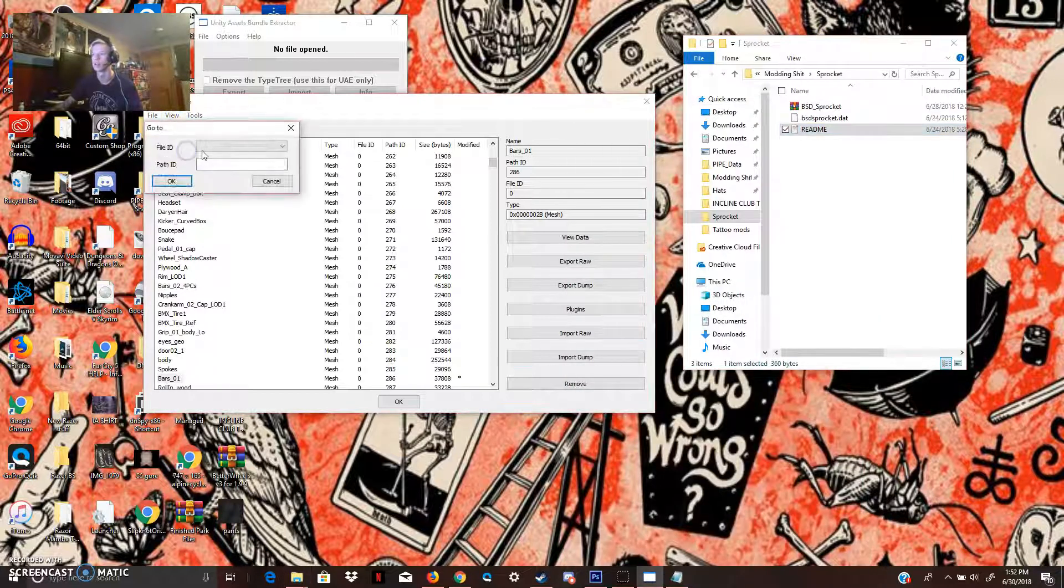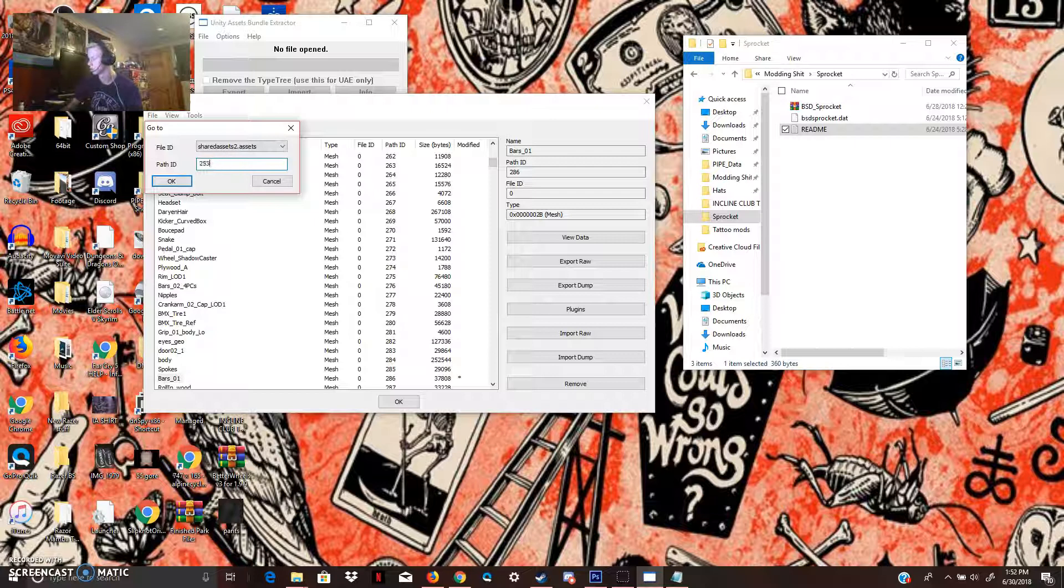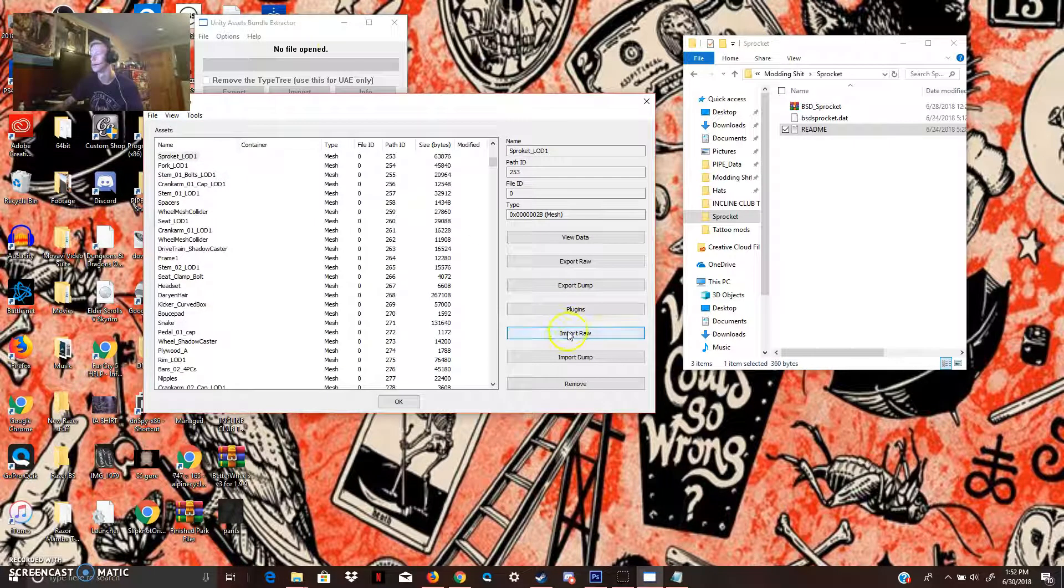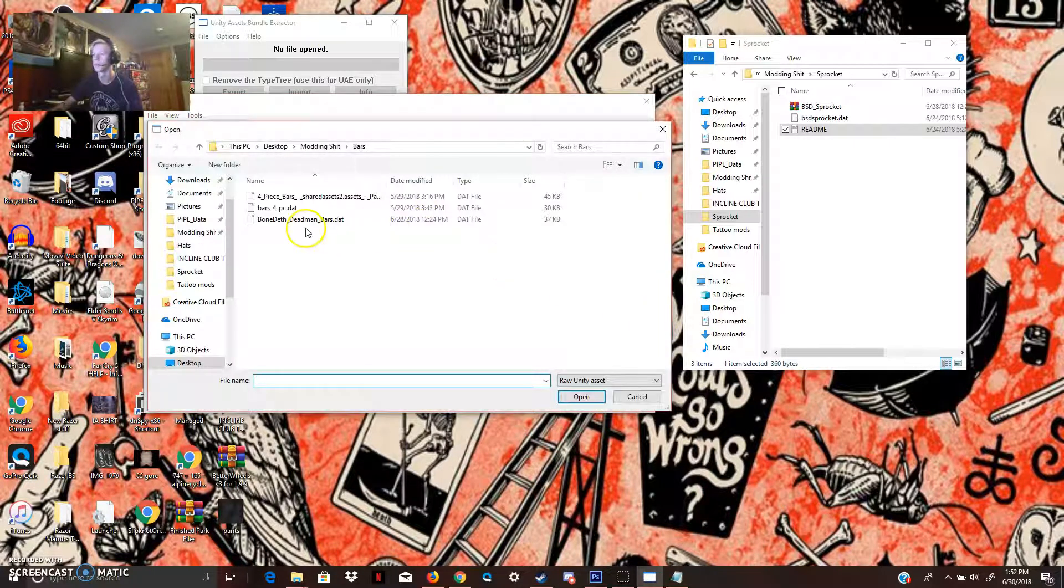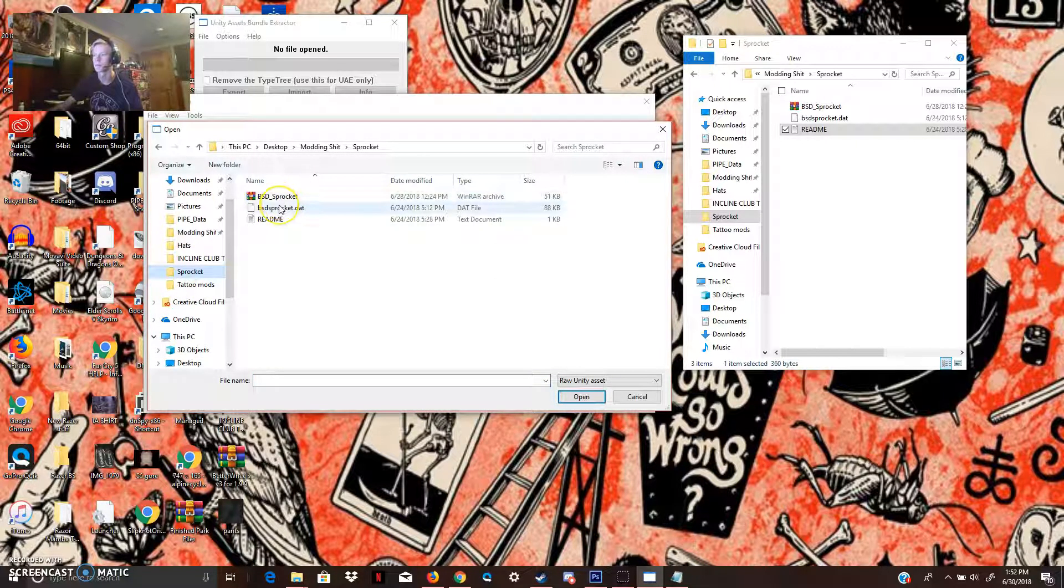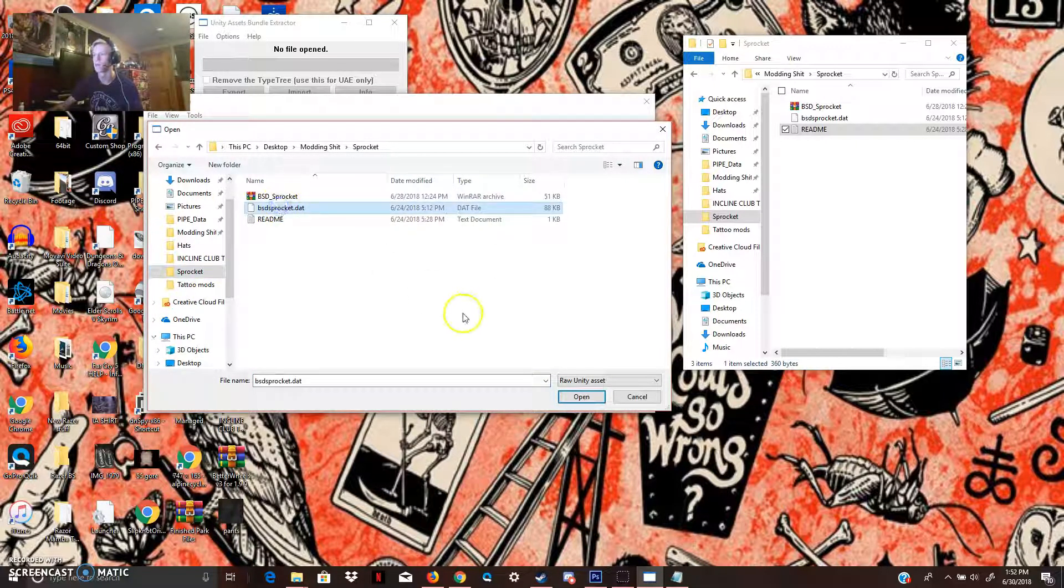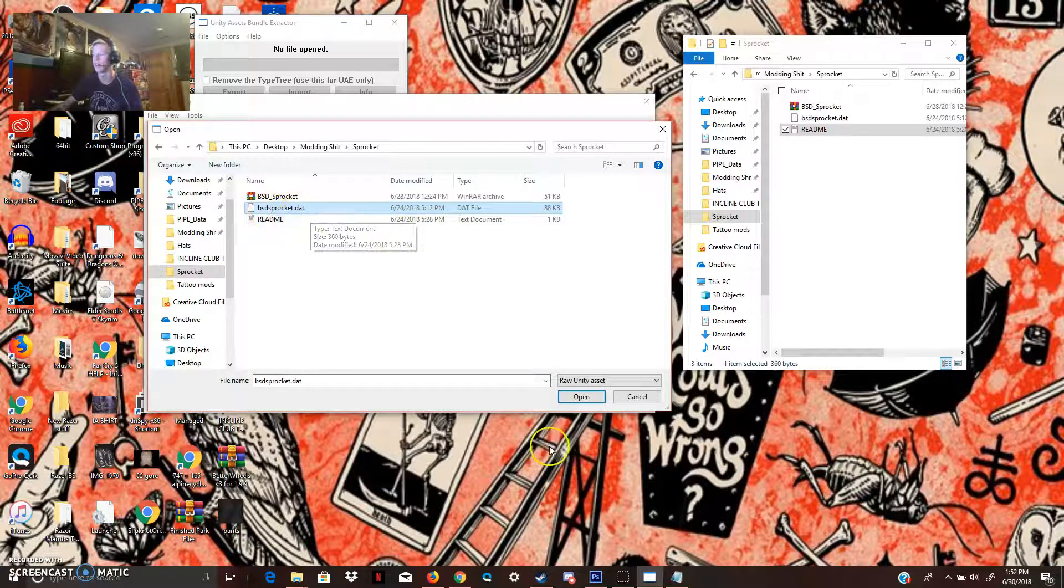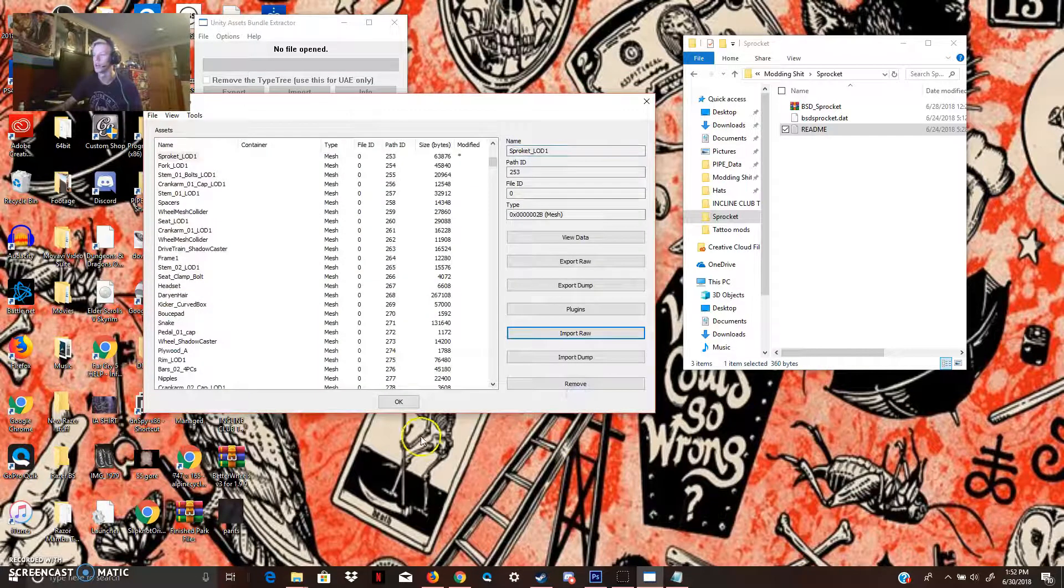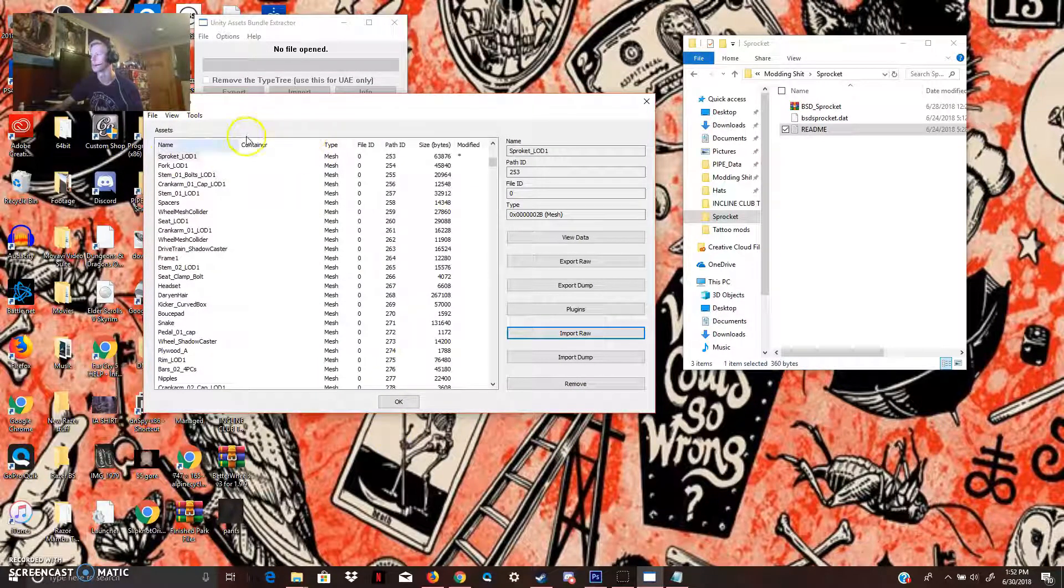View, go to Asset, Shared Assets 253. Import Raw. Come down to sprocket. BSD sprocket.dat is what we're going to do. Open. And that's pretty much it.